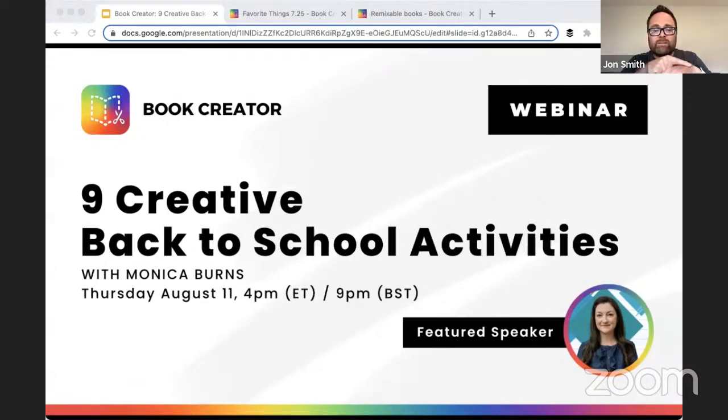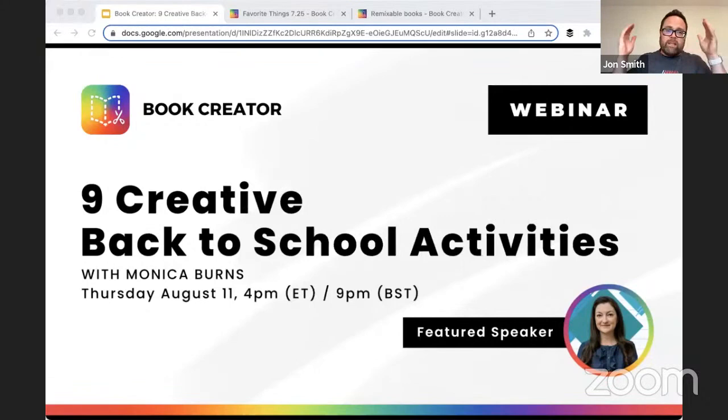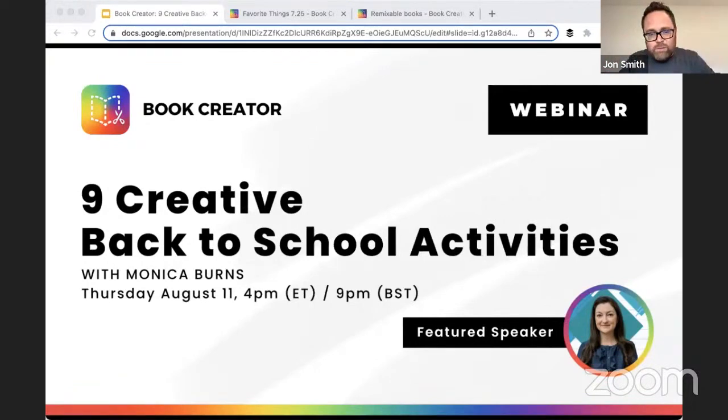I am really excited to hear this one today, Monica. So without further ado, I'm going to hand it over to our good friend Monica. Monica, tell us who you are, what you do, and let's get this going.